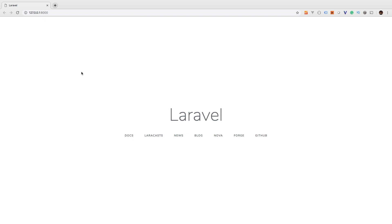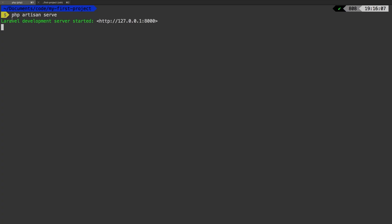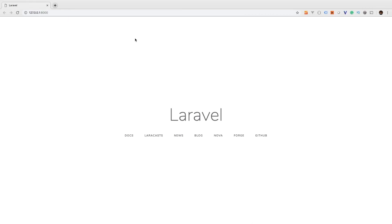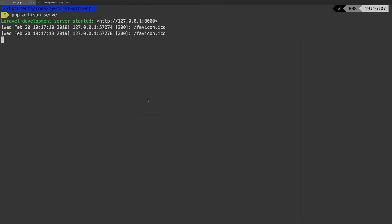In the previous lesson we got our basic Laravel installation running with PHP Artisan serve. We're still running it in the background and you need to keep this running to see the page. If we hit refresh it's still there. If I do control C and exit that process...